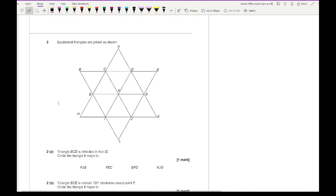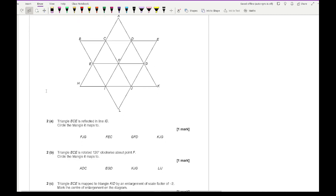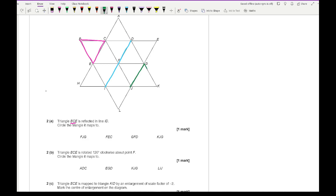Moving on to question 2. Question 2 says equilateral triangles are joined as shown. Part 2a says triangle BCE is reflected in the line ID — circle the triangle it maps to. So the triangle we're looking at is our starting triangle, highlighted in pink. It's reflected on the line ID, which is our reflection line. If we reflect that pink triangle onto that blue line, it reflects to this triangle here, which is our fourth option.